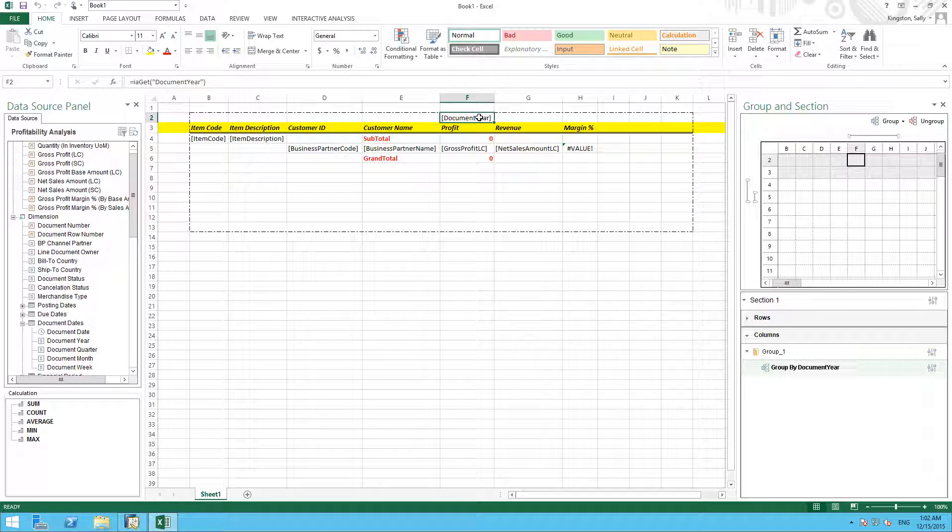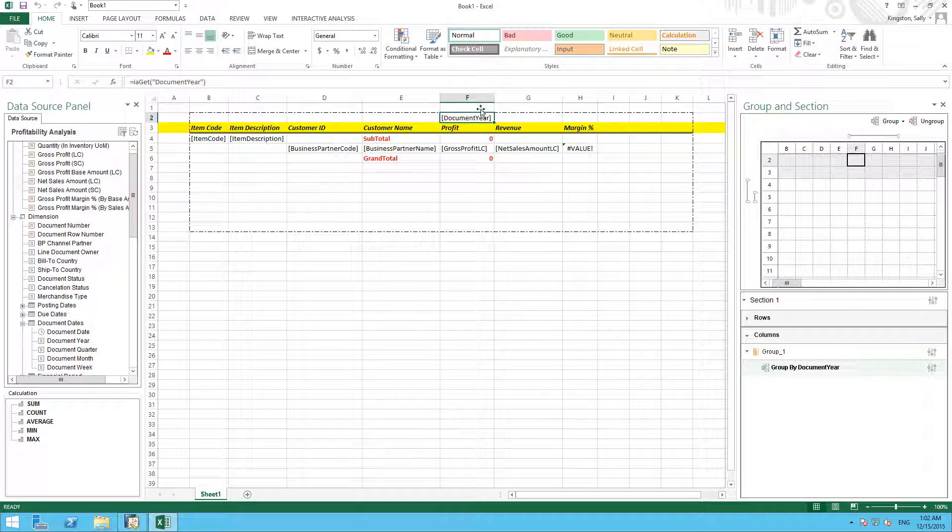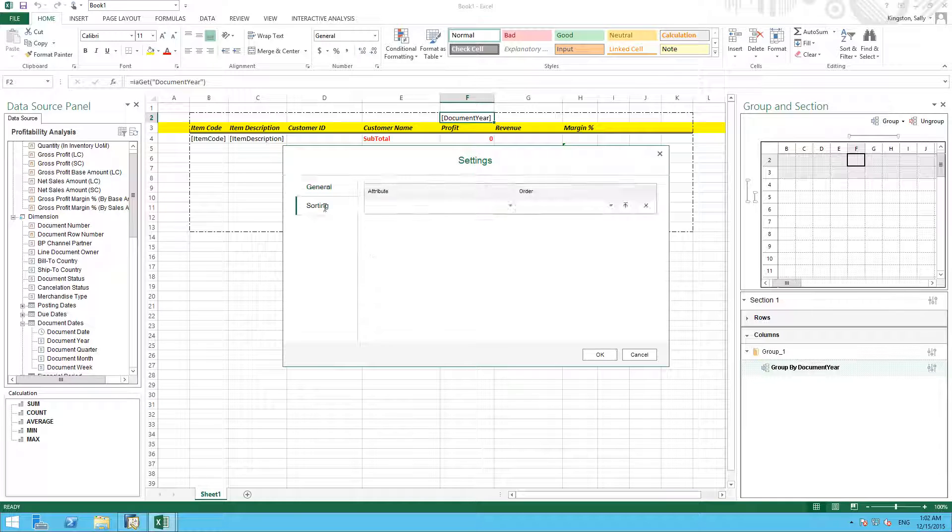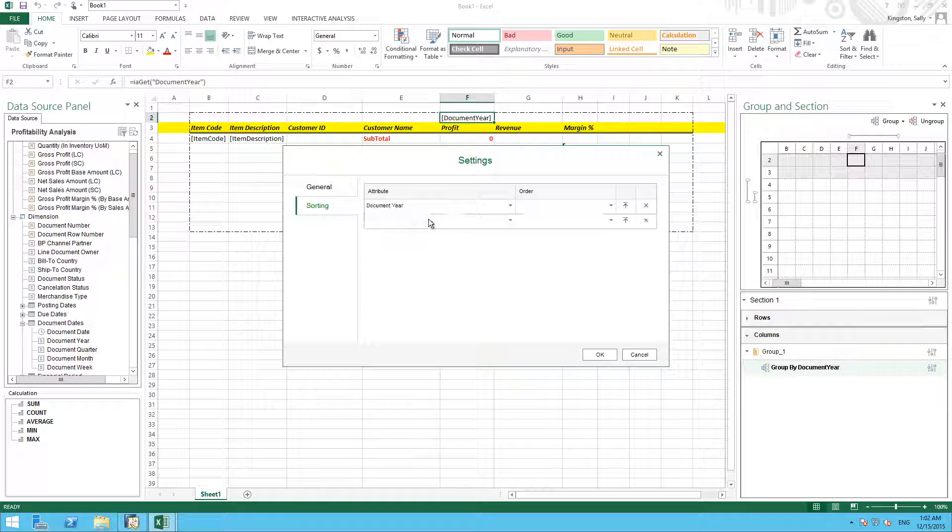Finally, we want to be able to sort by document year, and to do this we select column under the sort area. Here we've got group by document year, we double click on the settings, we select sorting, we choose our attribute document year, and we would like to sort our document year in ascending order.